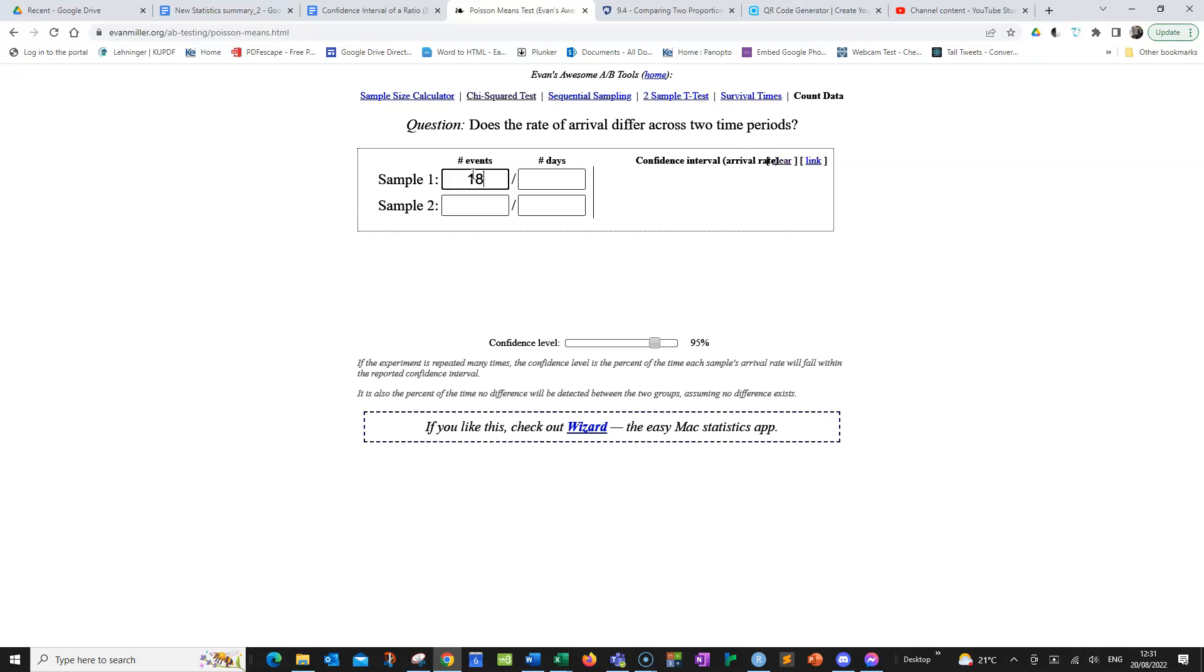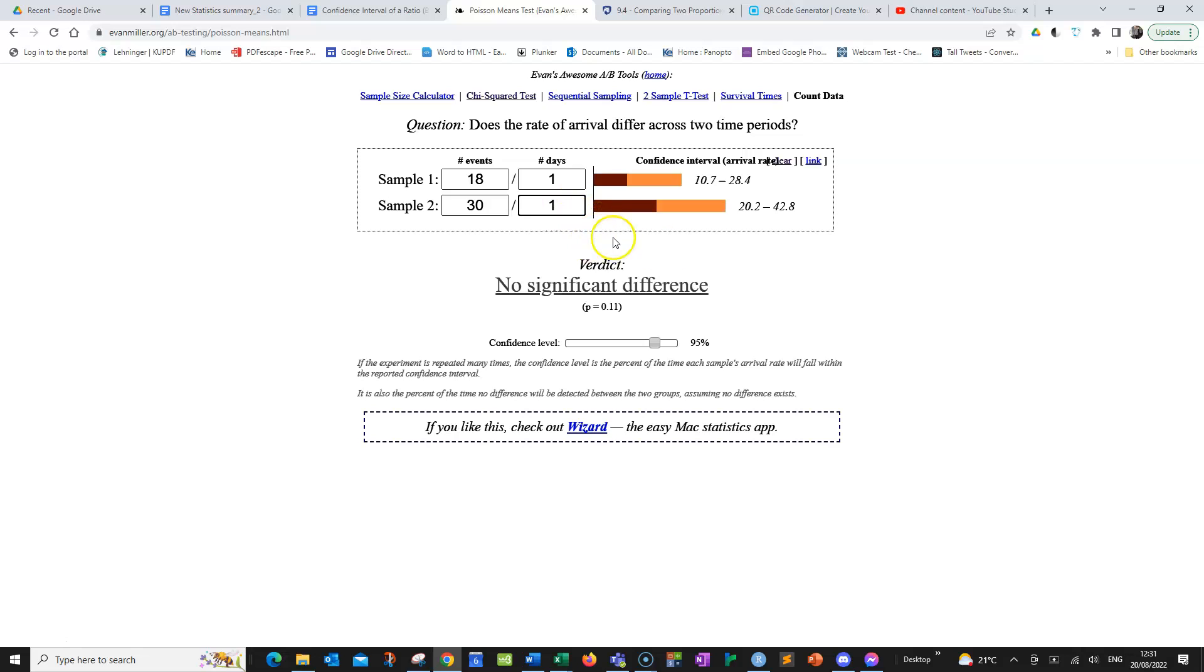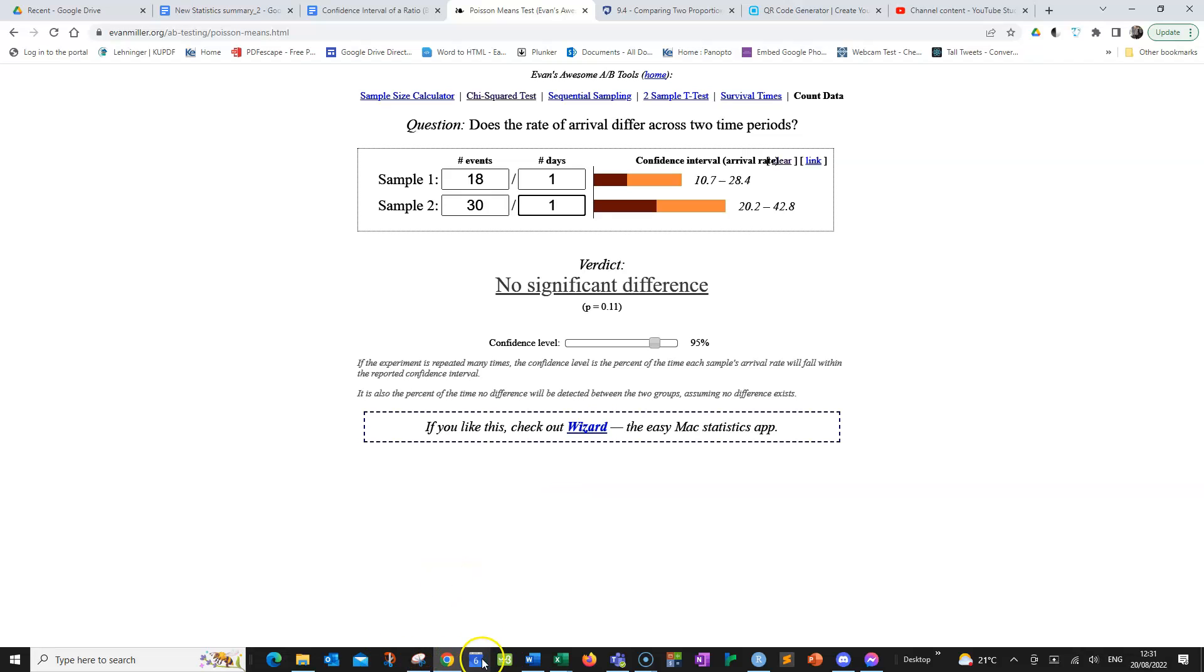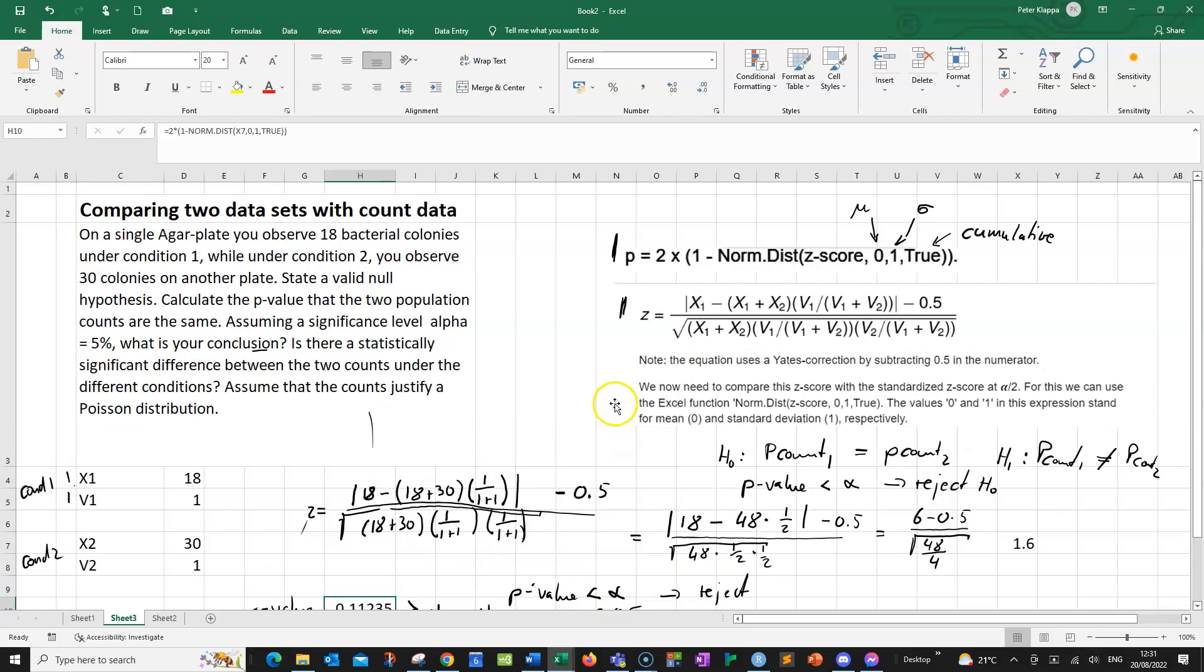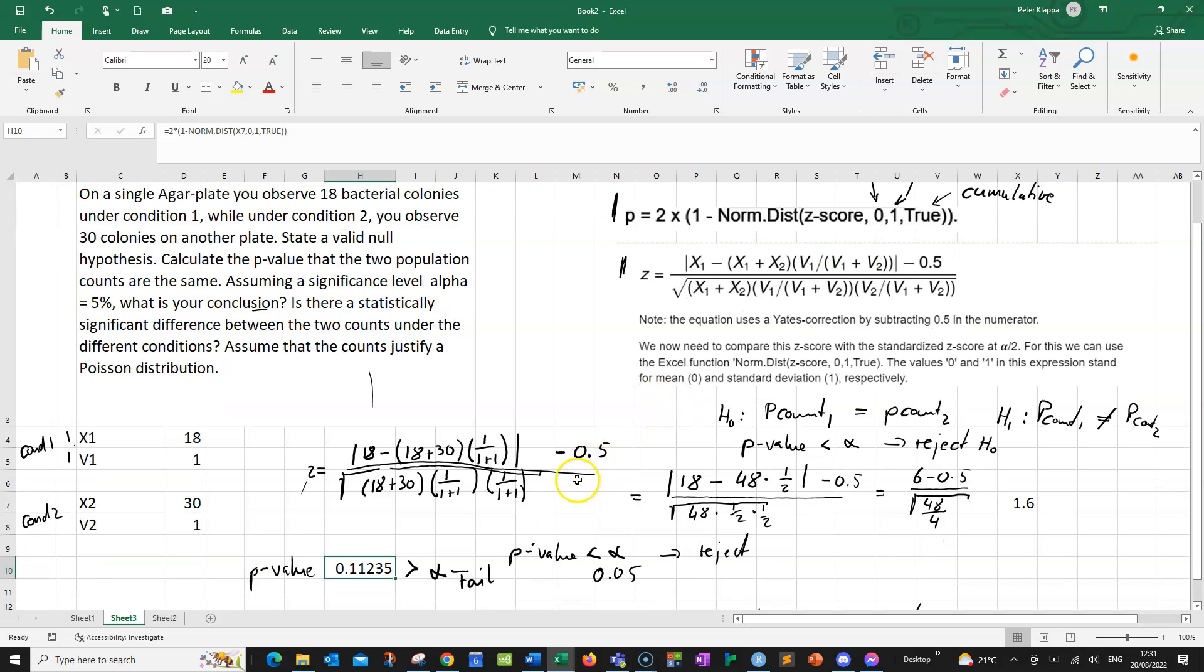So here we are 18 on one plate. And here we get the confidence interval, the 95% confidence interval for this count. And we've got also on the second condition, we've got 30 colonies on one plate. And we get the p-value here. And this matches the p-value that we've got. And we even get a result that saying that there is no significant difference. Here we got the p-value of 0.11, which tallies with the p-value that we have calculated here in our calculation. So we can do that both by hand or we can use this online calculator.